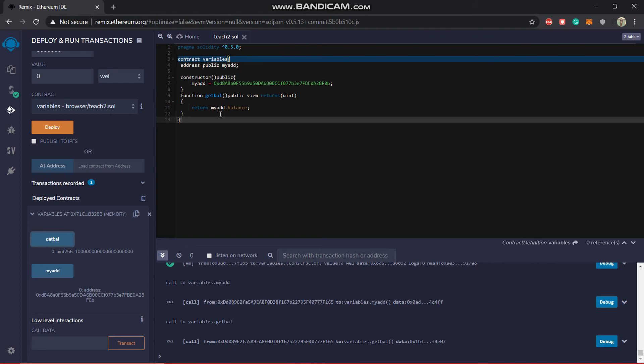There is also a function known as transfer, so it will transfer money to the address you want.